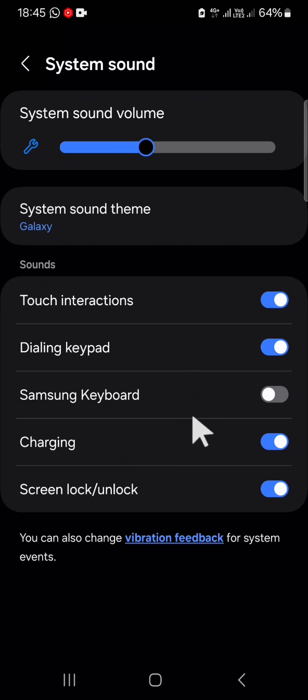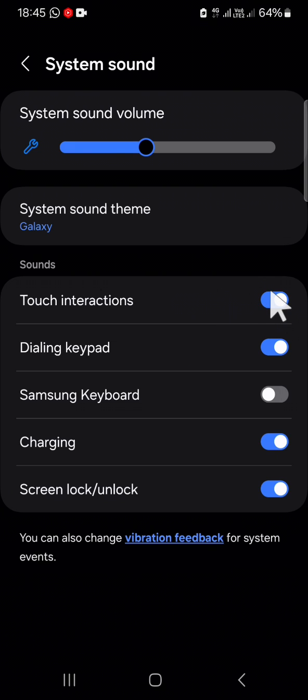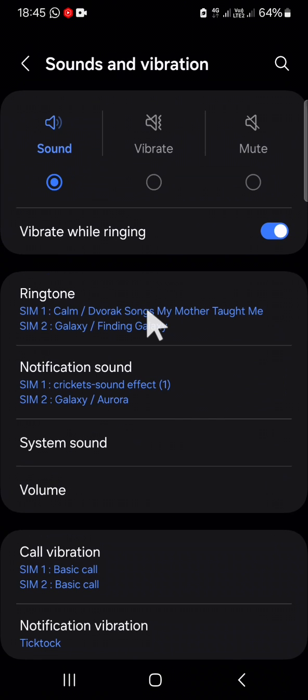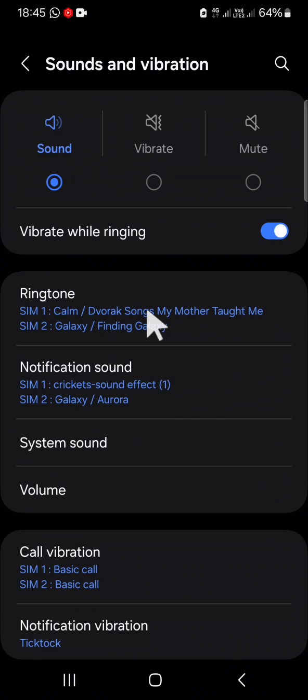sound or the touch interaction sound, you just need to click on this toggle button like this. And now the touch interaction sound or the clicking sound has been turned off. And that's how you can turn off the clicking